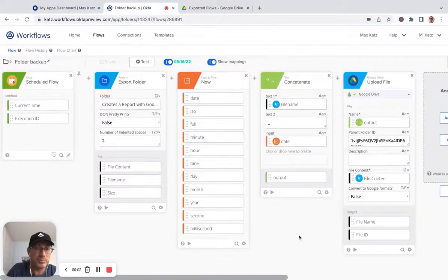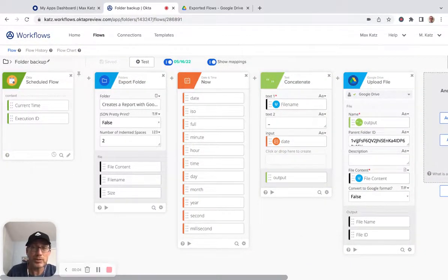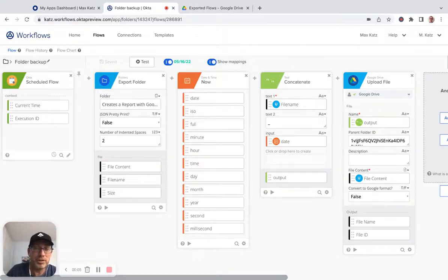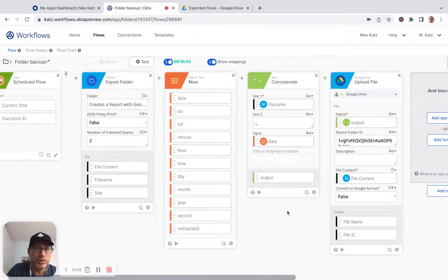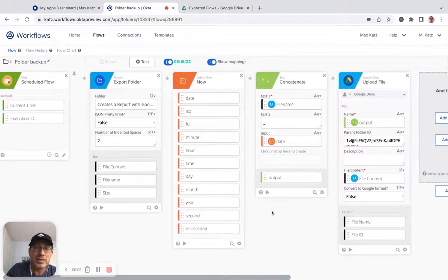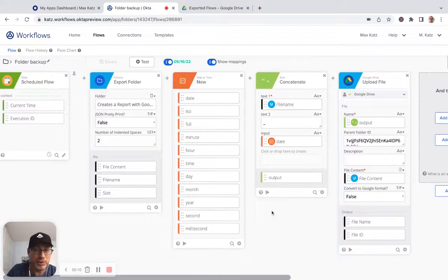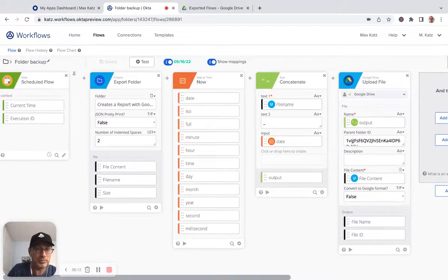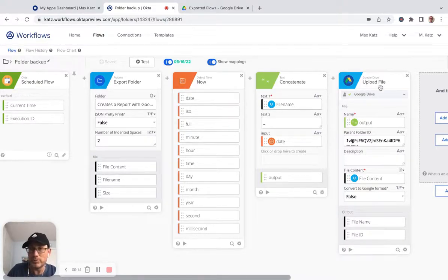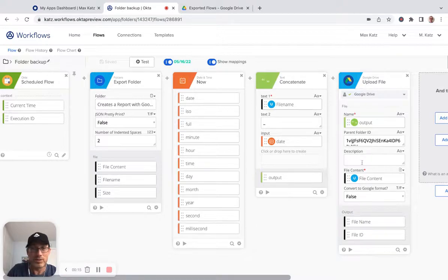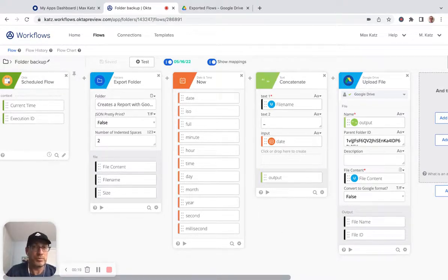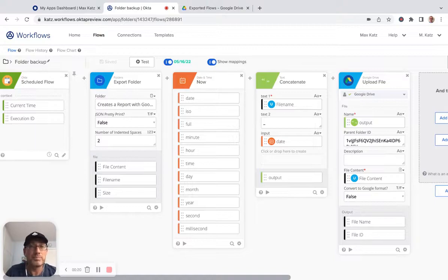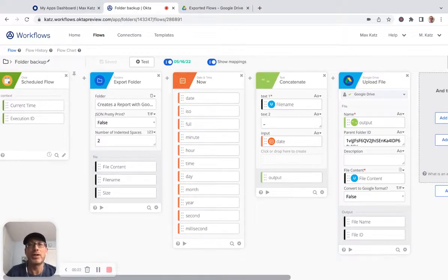Hey everyone, this is Max with Okta Workflows. So I recorded a video that shows how to build this flow, but what it does is it takes a folder and then creates a backup of the folder and then uploads to Google Drive. So this is a way where you can create a backup of your work in Workflows and then automate it.